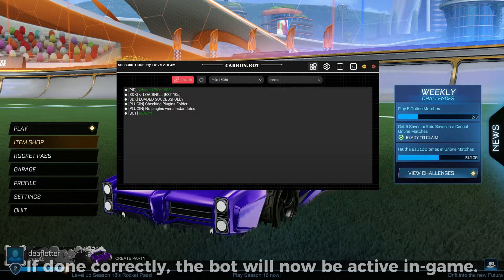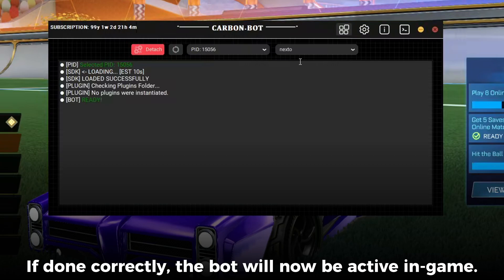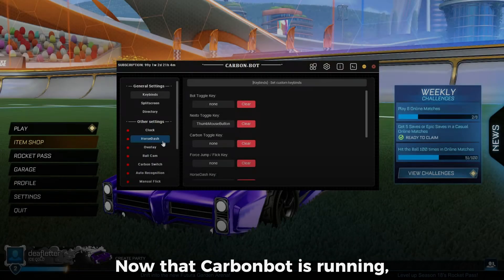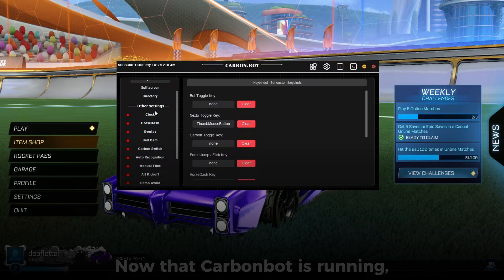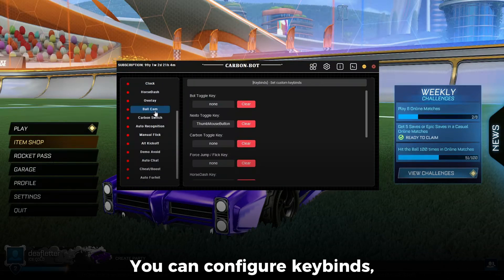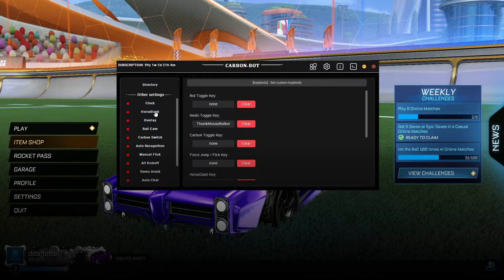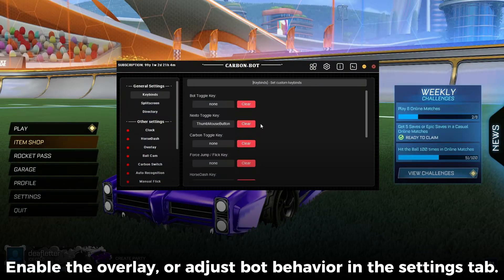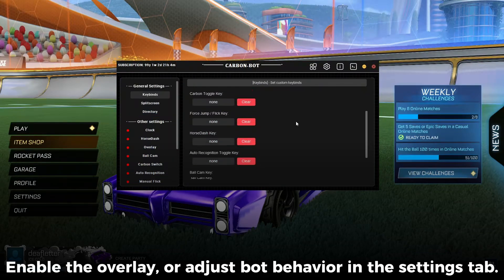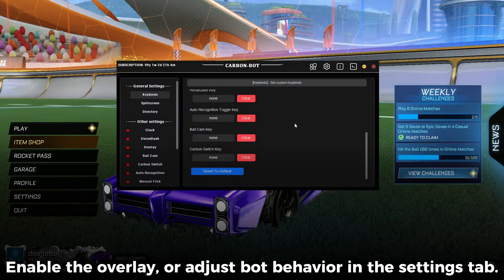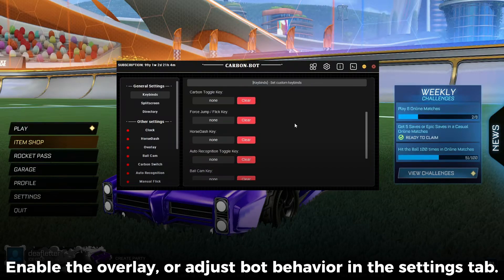If done correctly, the bot will now be active in-game. Now that CarbonBot is running, you can configure keybinds, enable the overlay, or adjust bot behavior in the Settings tab.